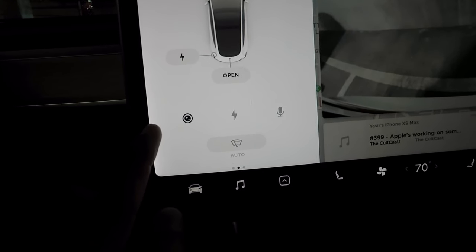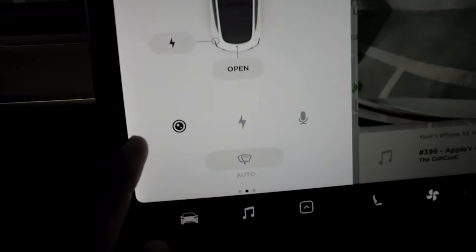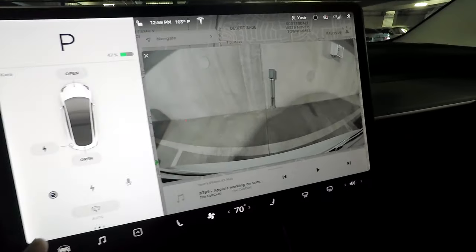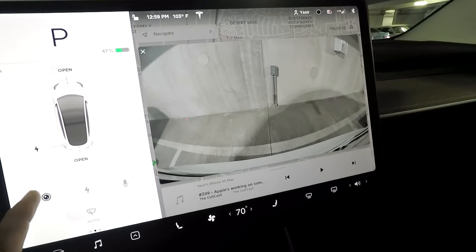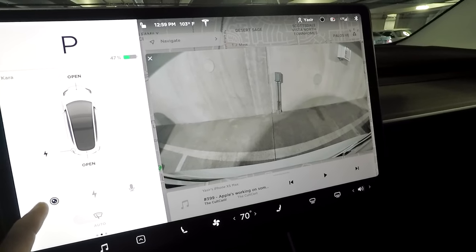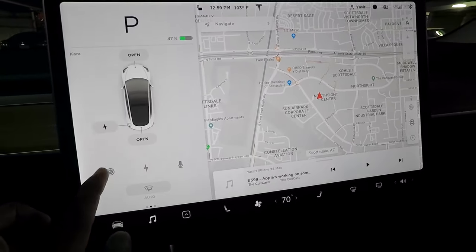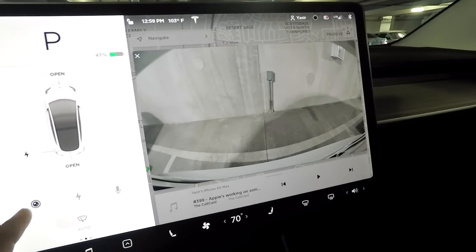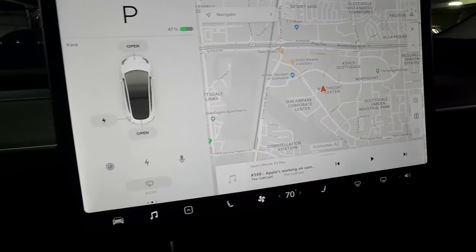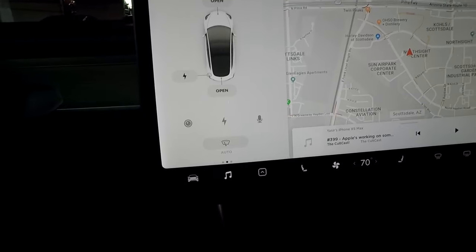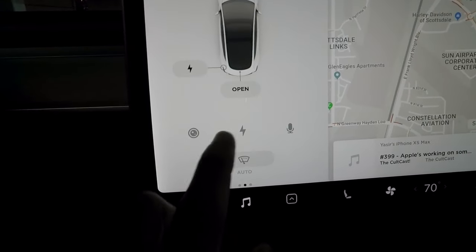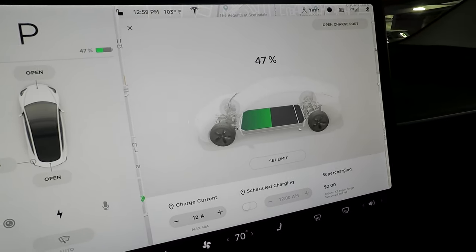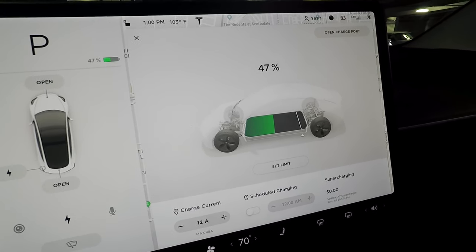Down at the bottom you have a camera icon — tap it to show the rear-view camera. You can use this even while driving; it's just a toggle. Tap it to show the rear-view camera and tap it again to turn it off.